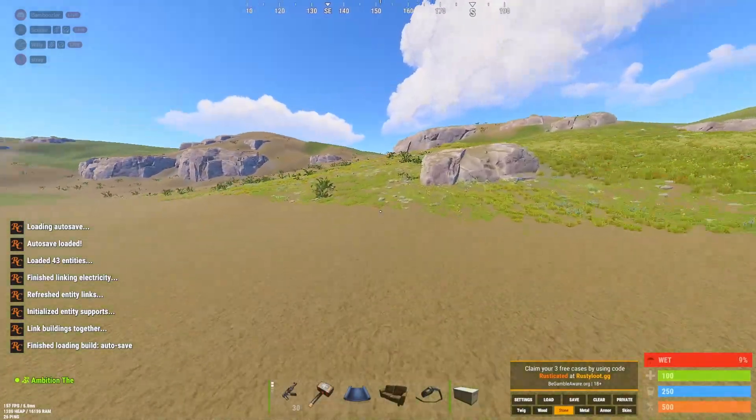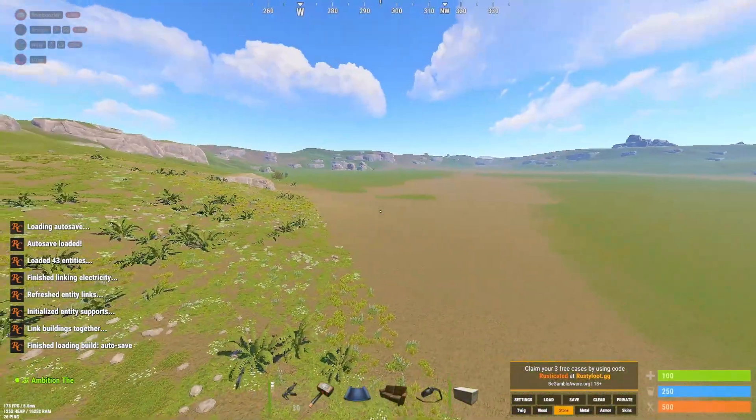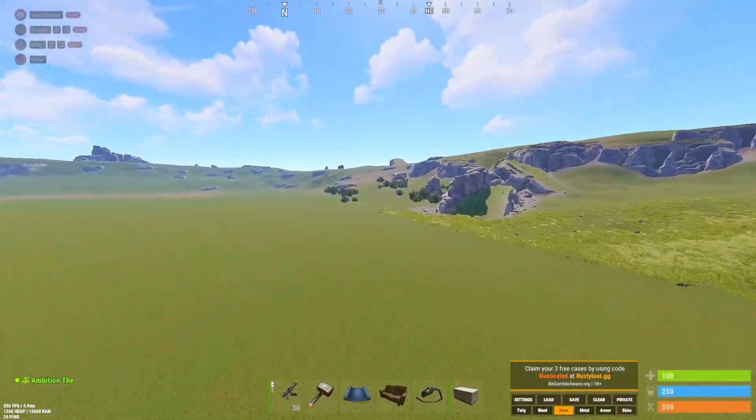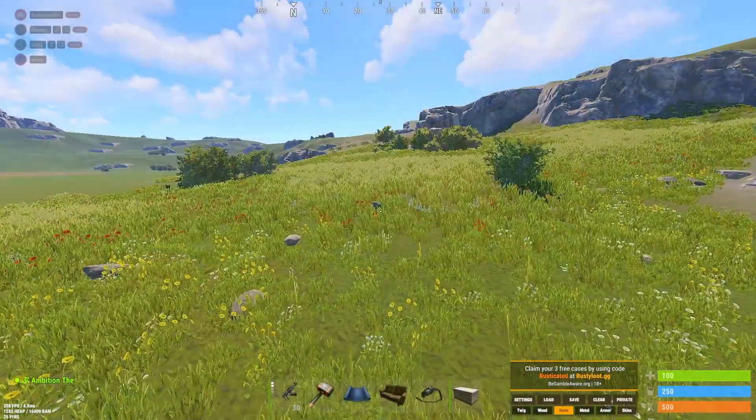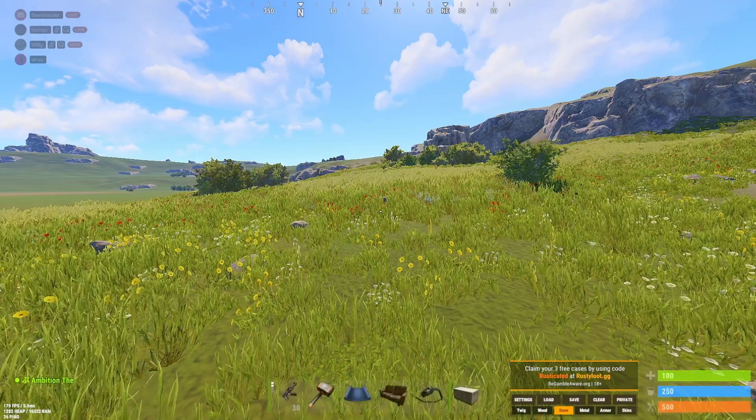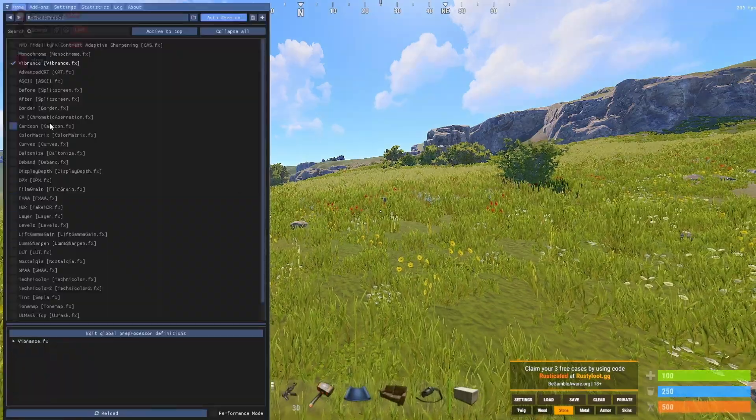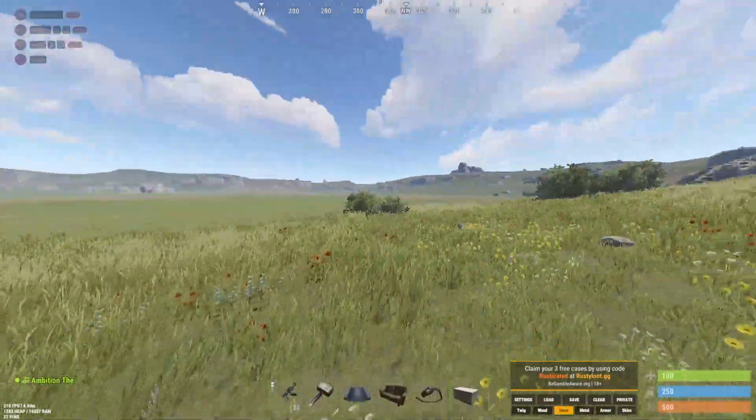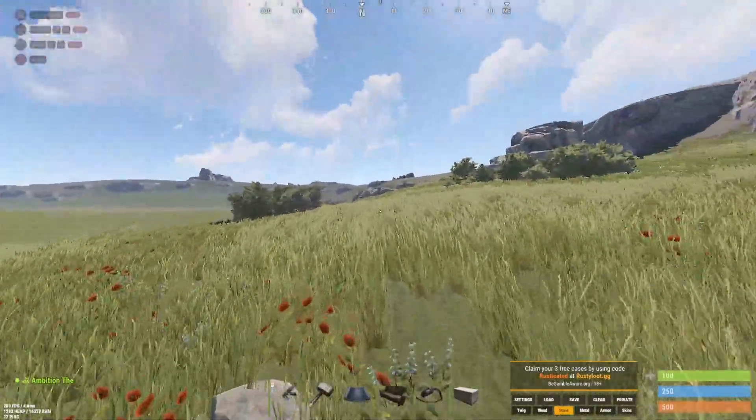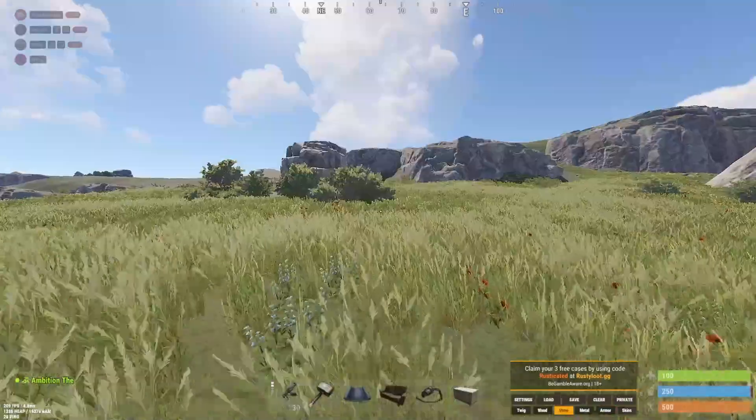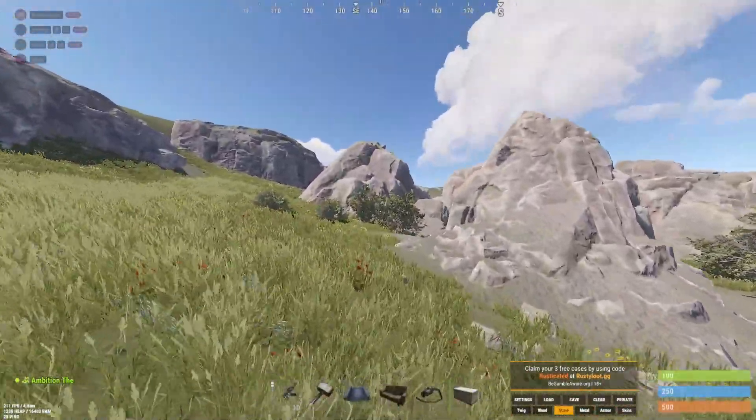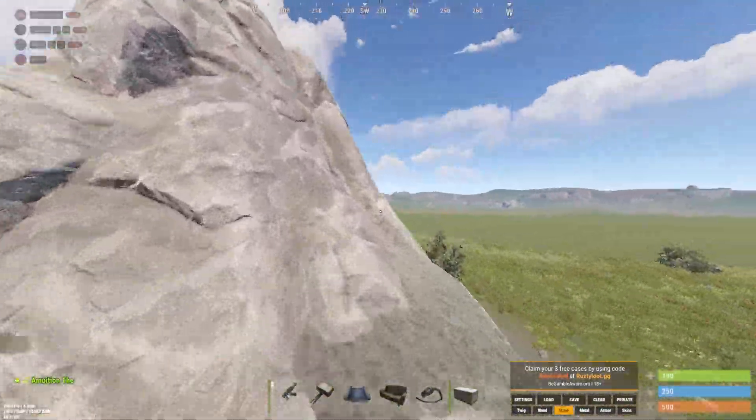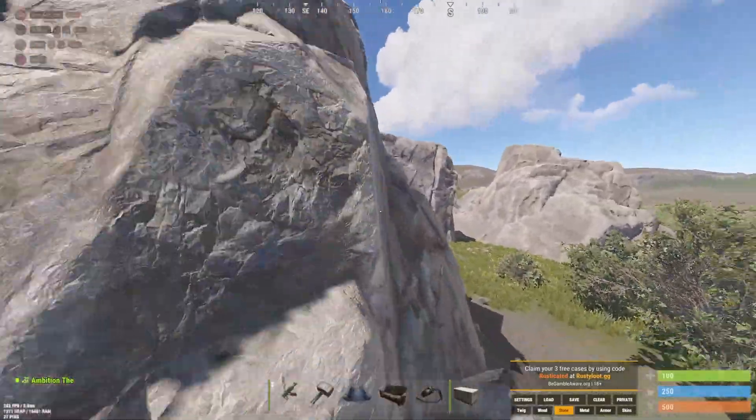Now you will notice the difference of ReShade pretty fairly quickly. Doesn't take much to notice. Now with it off, this is generally what Rust does look like. Mostly grey, dull and boring. Now ReShade doesn't really offer a huge advantage when it does come to PvP, just besides the fact that the colour image is enhanced.